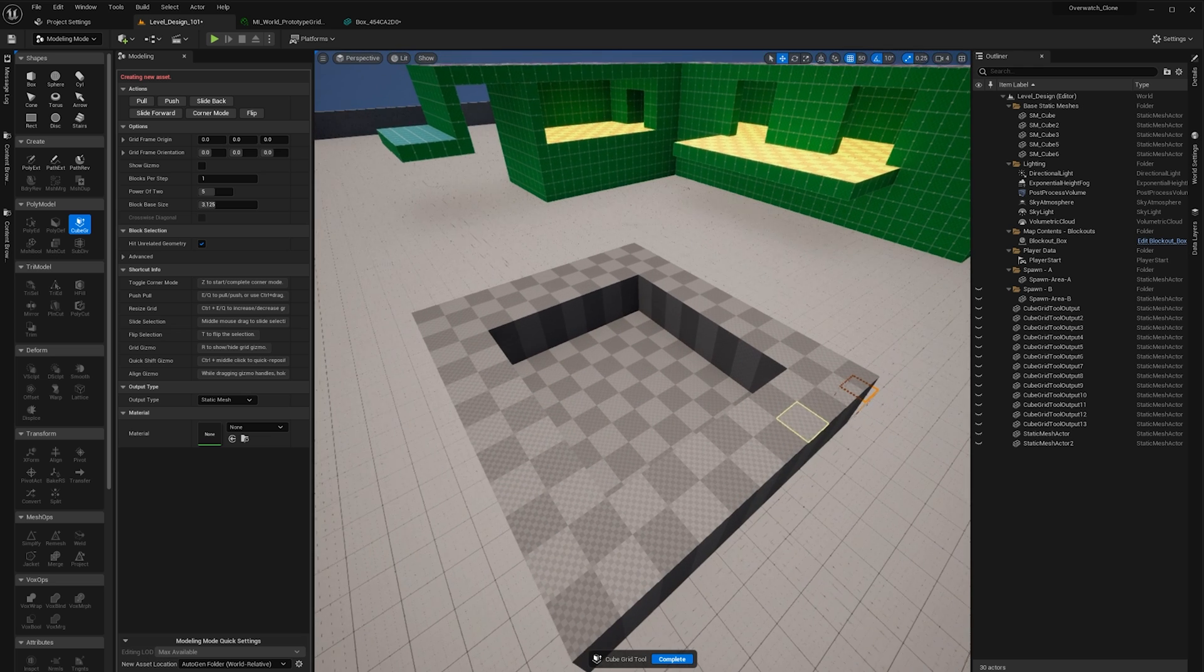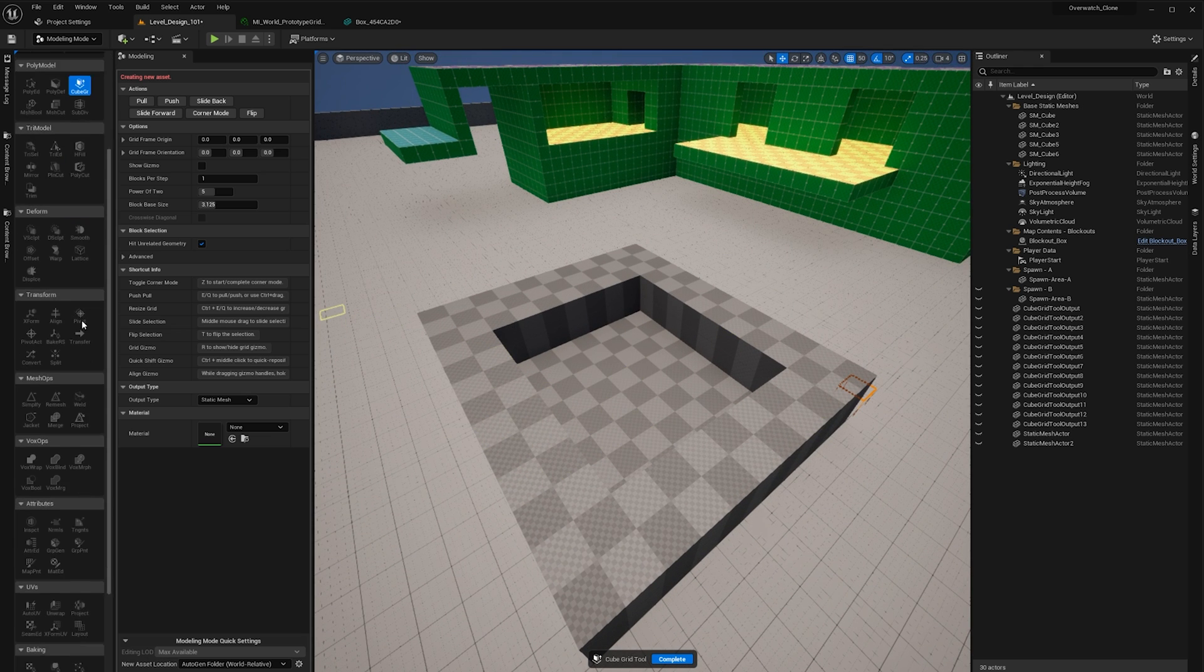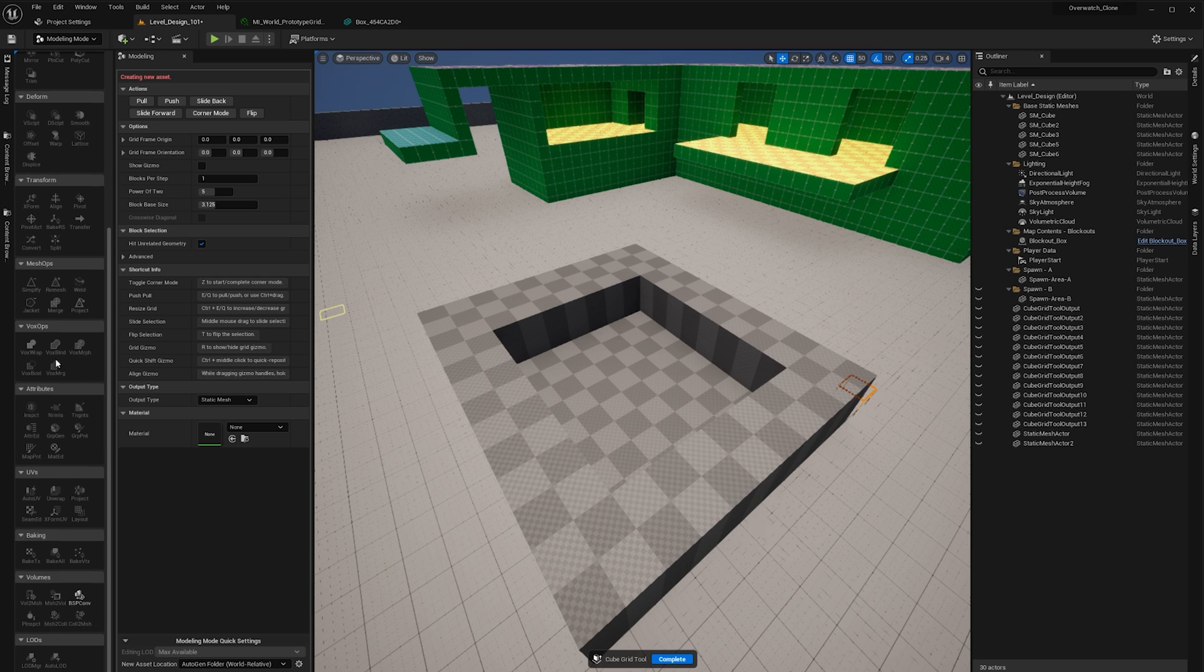Now let's say you wanted to add a texture to this section that's different to this section. Actually, we have to press complete first so that it creates the static mesh.